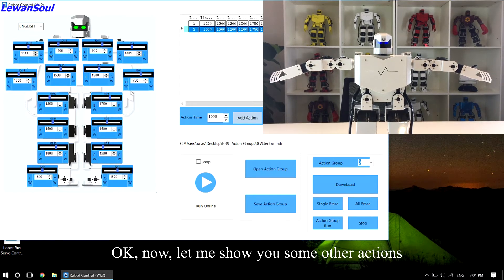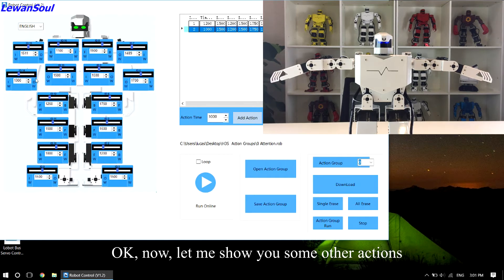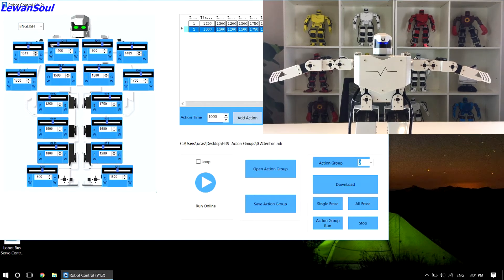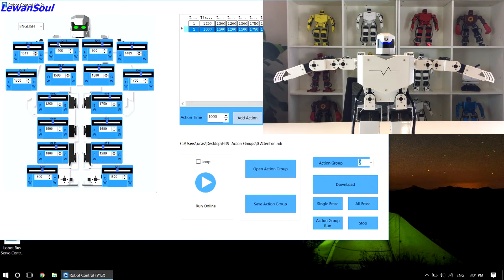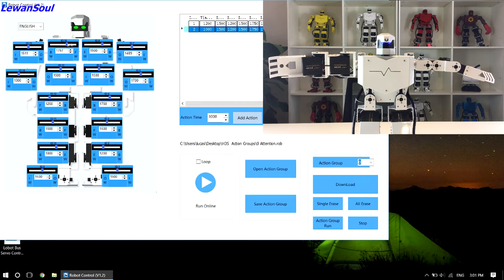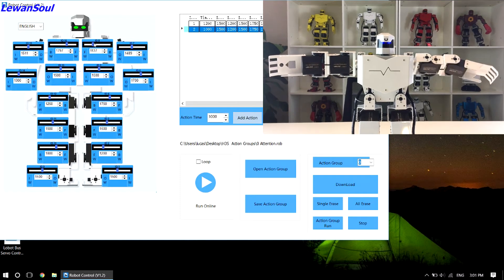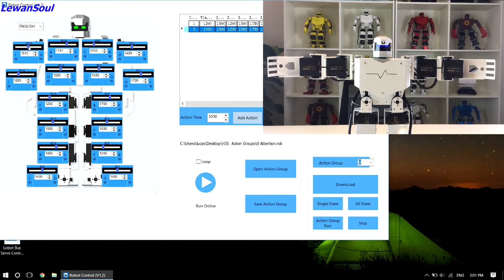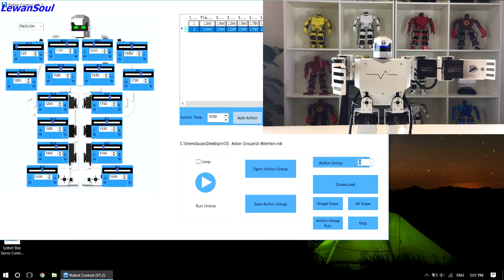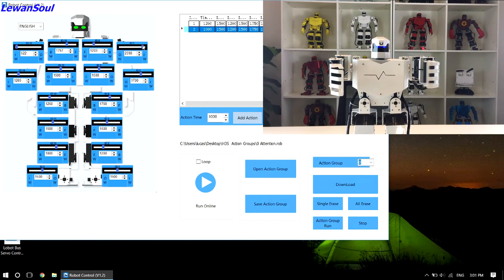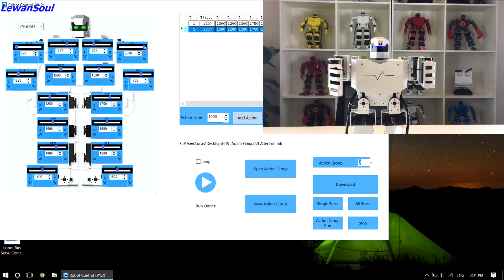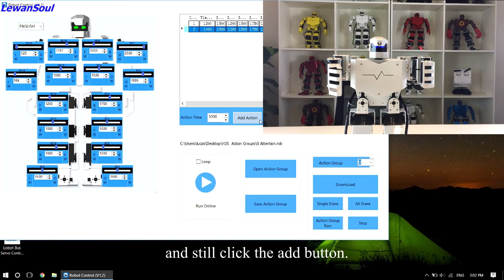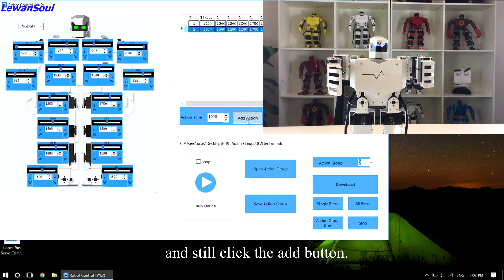Okay, now let me show you some other actions. And still click the add button.